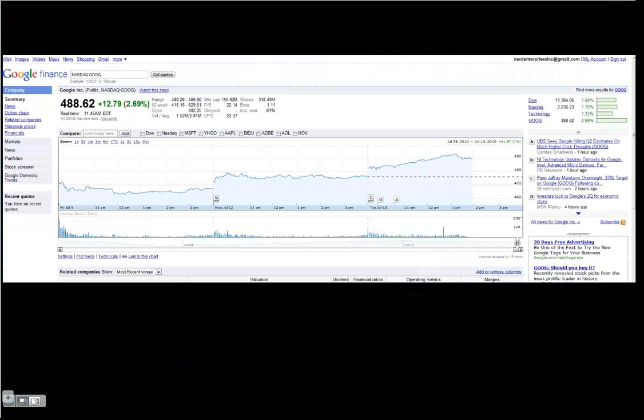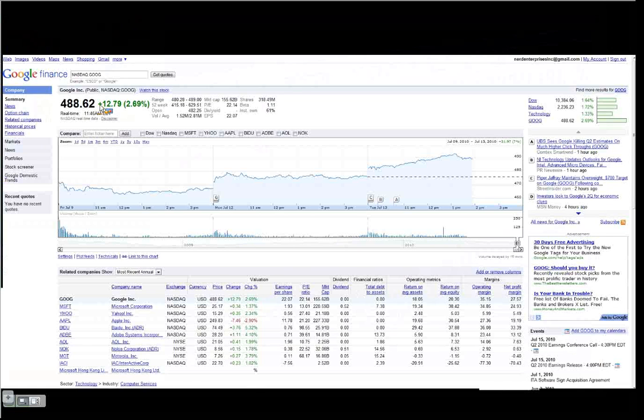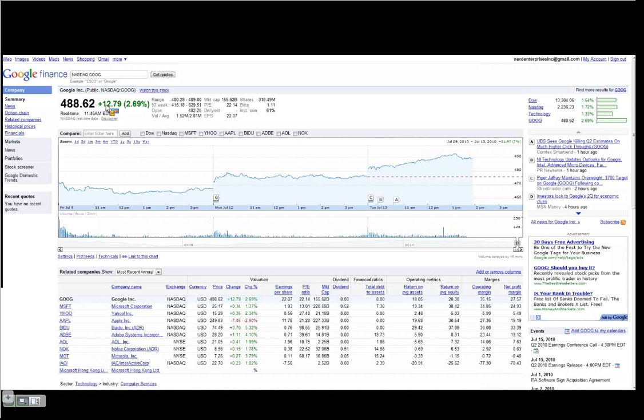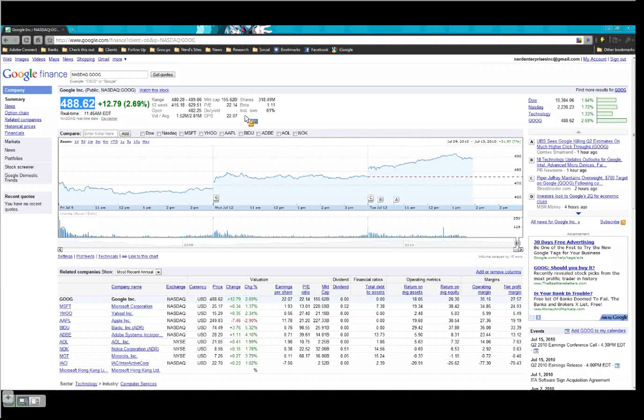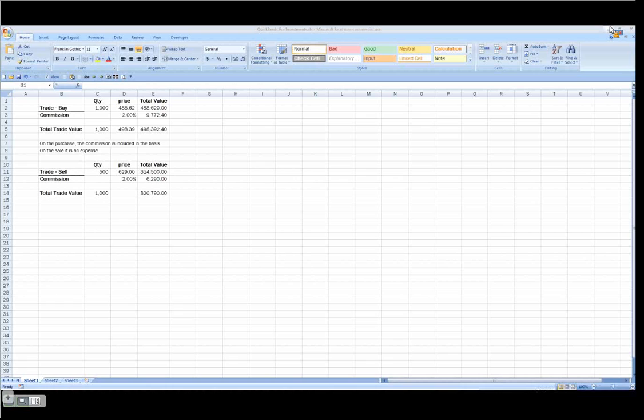What we're going to be doing today is purchasing stock in Google, trading at $488.62, up $12.79 for the day. We're going to purchase shares in Google, and then we're going to sell them. We're going to purchase 1,000 shares at the current price. The 52-week high is $629.51. I'm just going to round that and say we're going to sell them for $629, just so you can see what this looks like in QuickBooks.